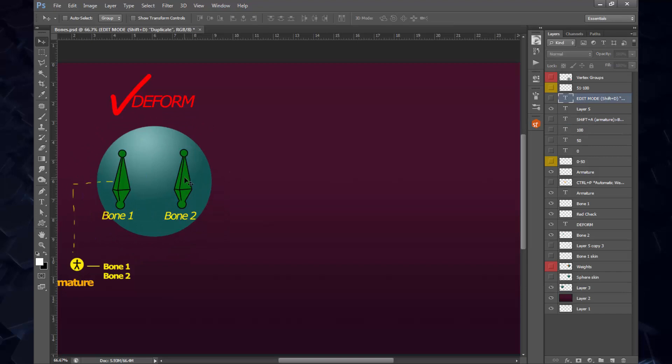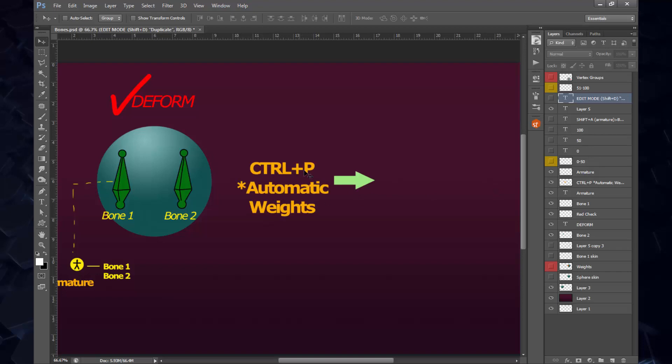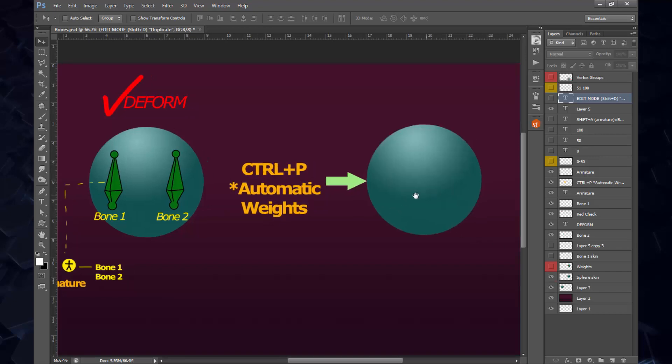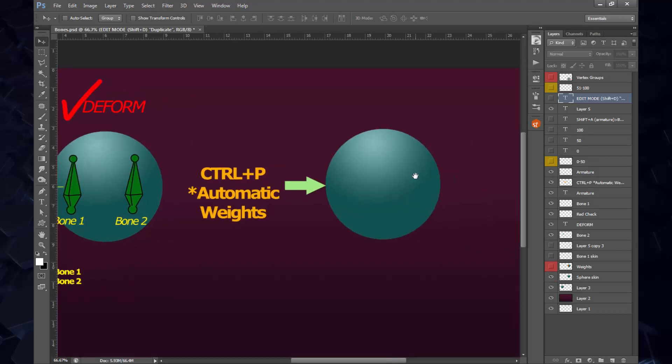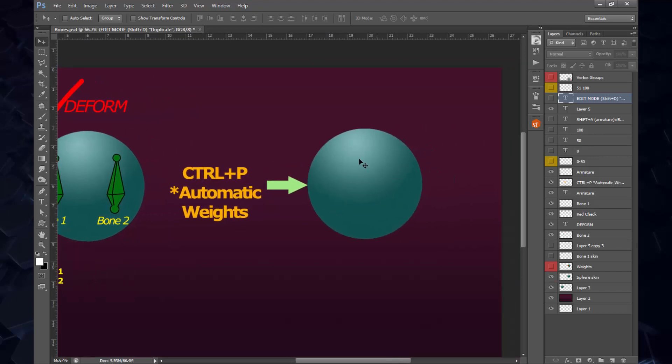First select your mesh, and then select your bones with Shift click. Once you have that, you need to Ctrl P to create the automatic weight options. You're going to be presented with a lot of options, but what you should really select is Ctrl P, Automatic Weights.